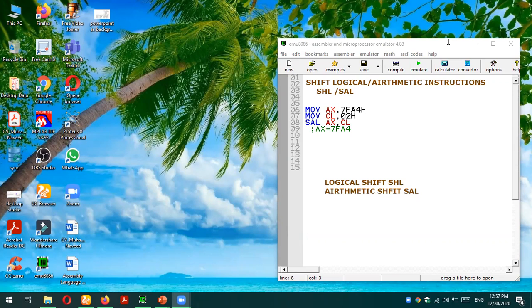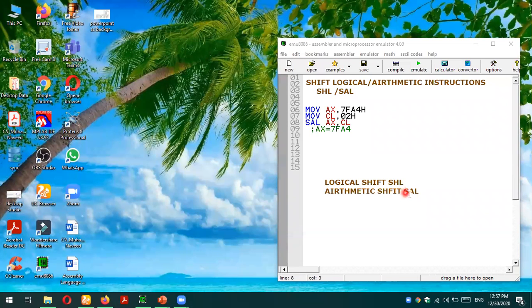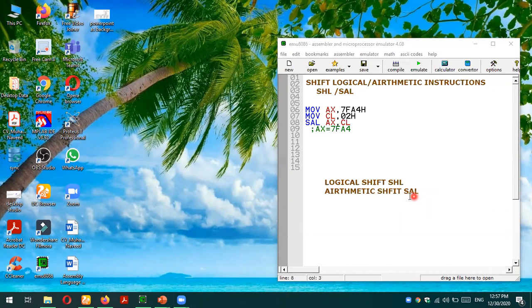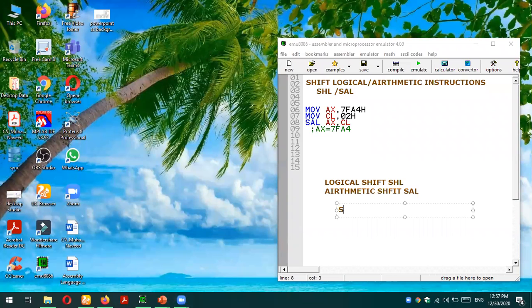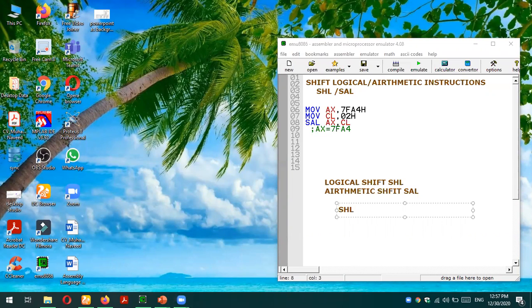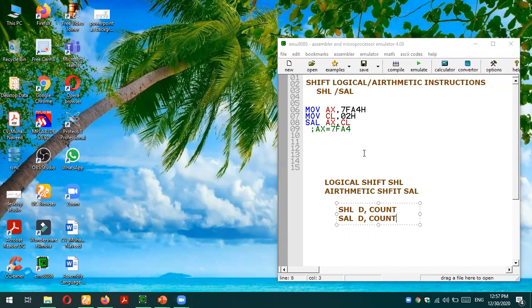SHL is logical shift left and SAL is shift arithmetic left. The keyword or the format is quite similar to what we have discussed. We will use a keyword, then the destination operand, then count. The format for arithmetic left or shift arithmetic left is also similar: first destination operand, then count.